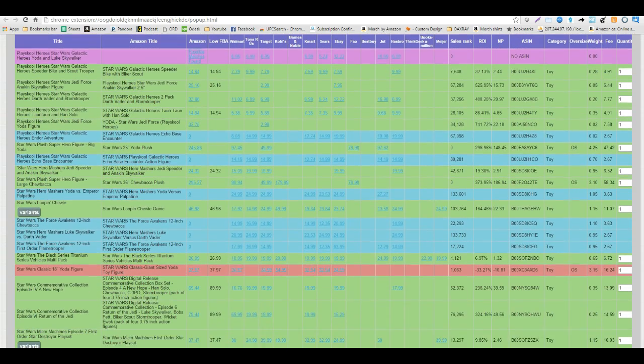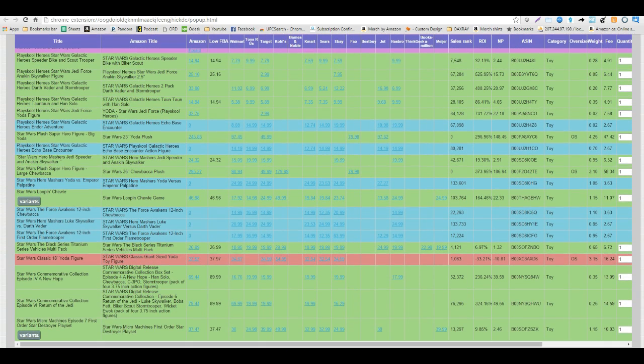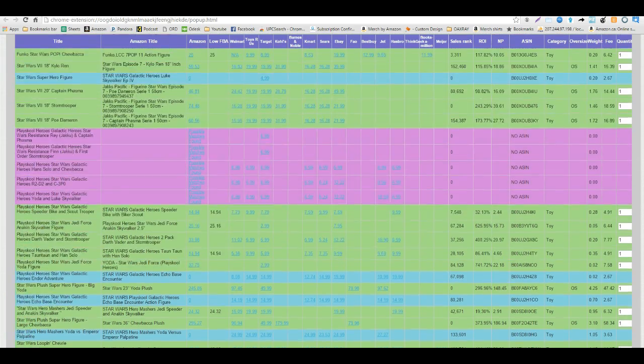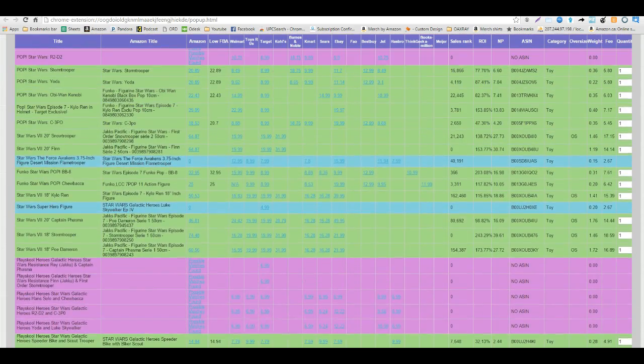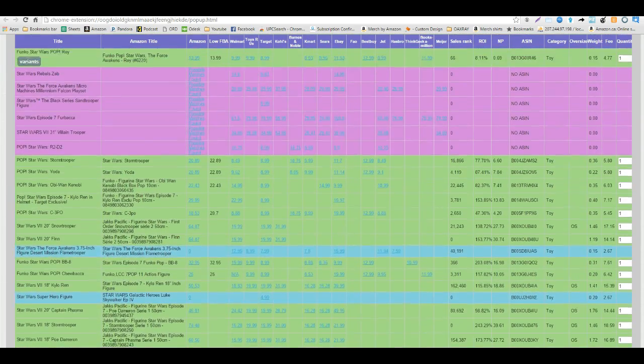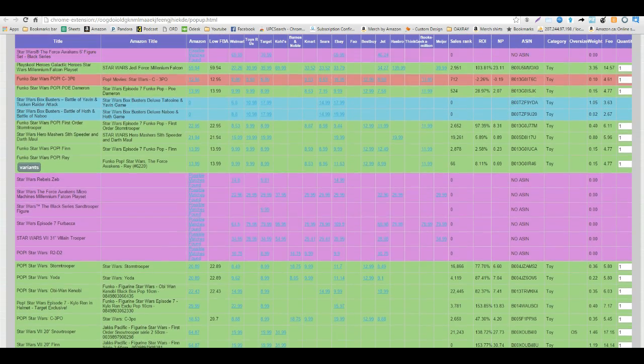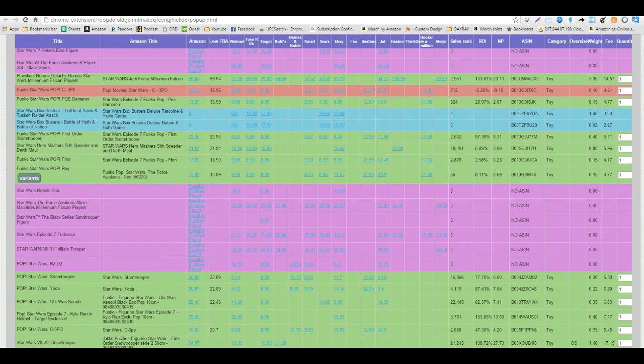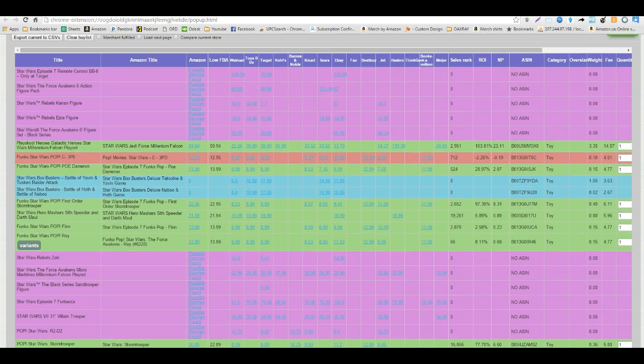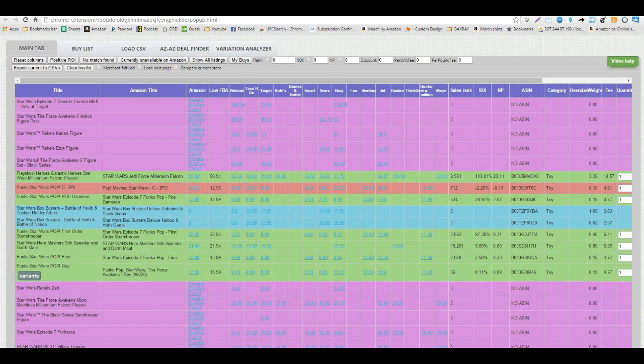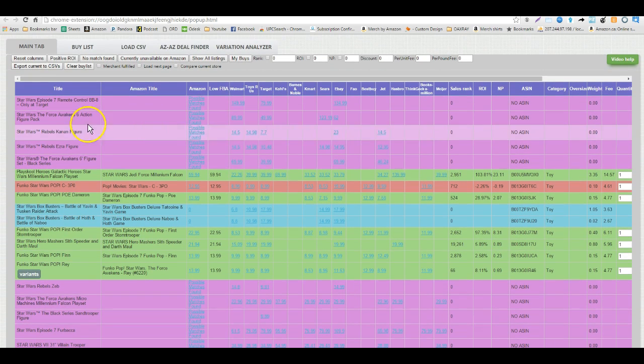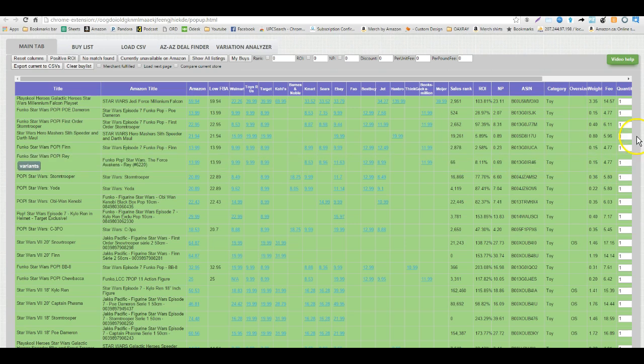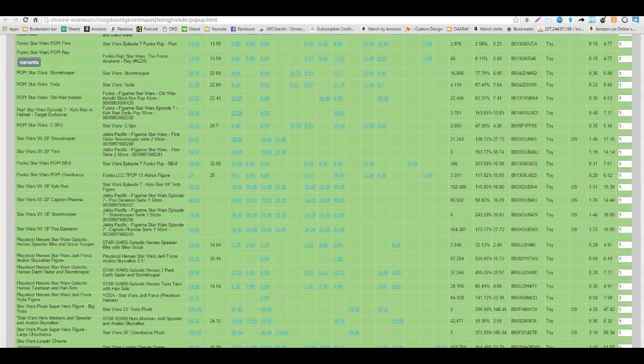This is doing a UPC match right now so it's kind of a good thing because you don't want to match up the item and the UPC be slightly different but the product is the same. So you're not going to see as many results but as you can see what does have a match, there's going to be a lot more positive ROI items.